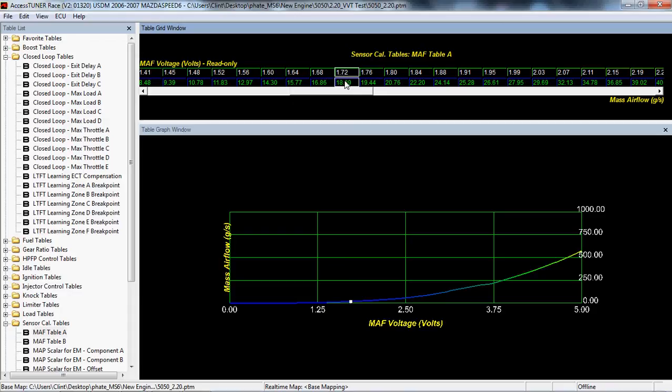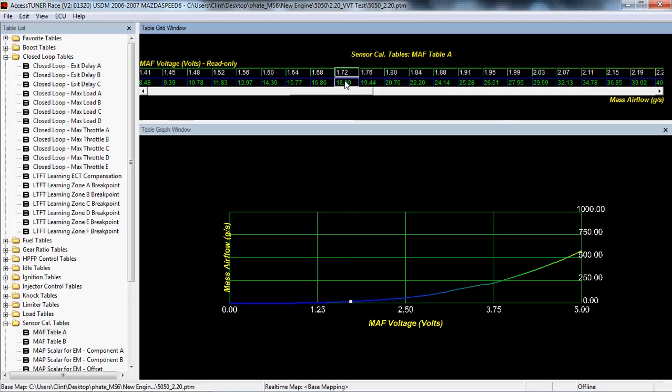The ECU compensates for that error by using fuel trims. Fuel trims are only used in closed loop operation for Speed 6s and Gen 1s. In Gen 2s, there is at this time, sometime in the future this may not be true, but there is a full throttle compensation that we actually don't have access to yet in ATR. Not a big deal because the general idea here is still the exact same and how you correct your MAF curve is still the same.